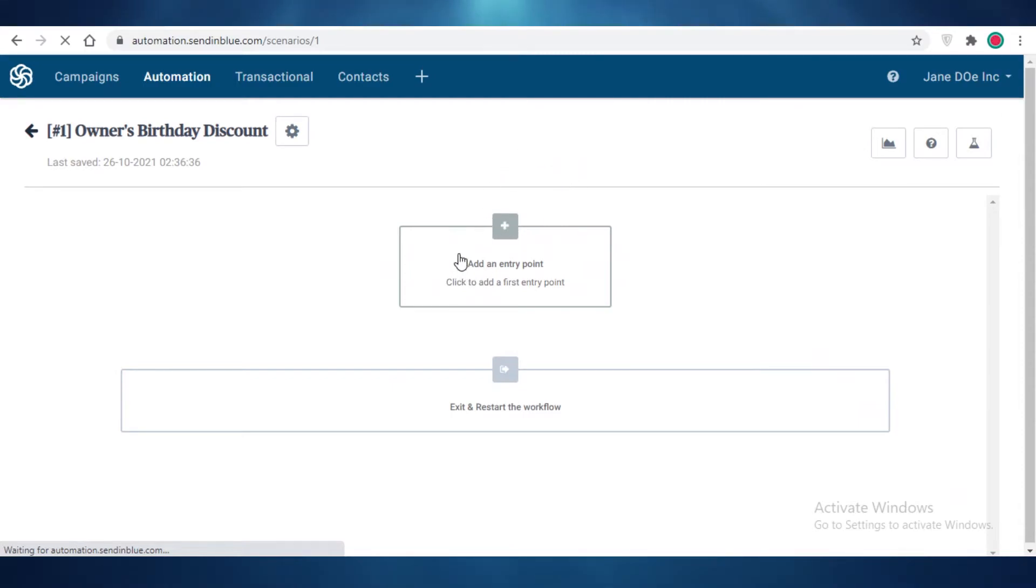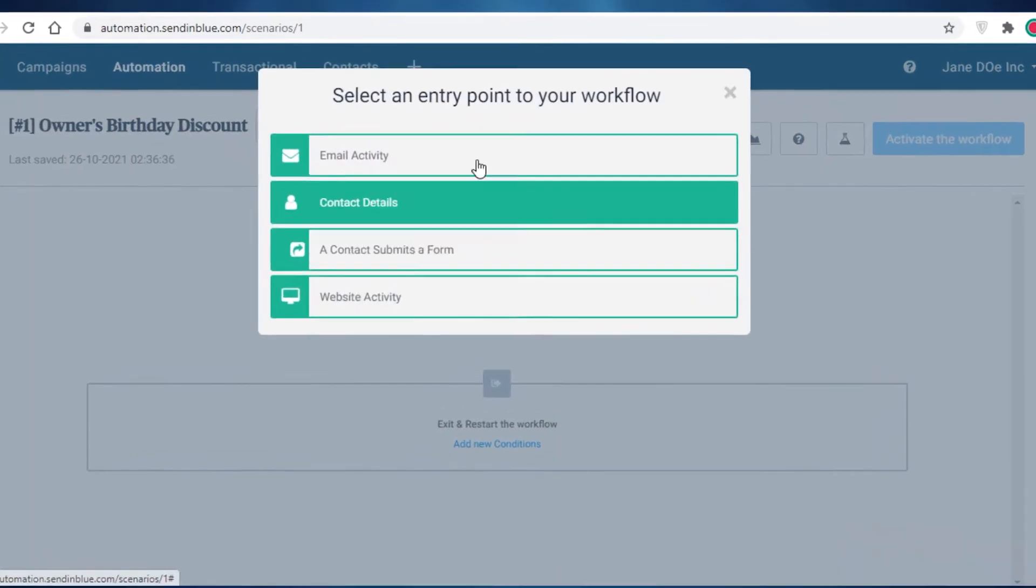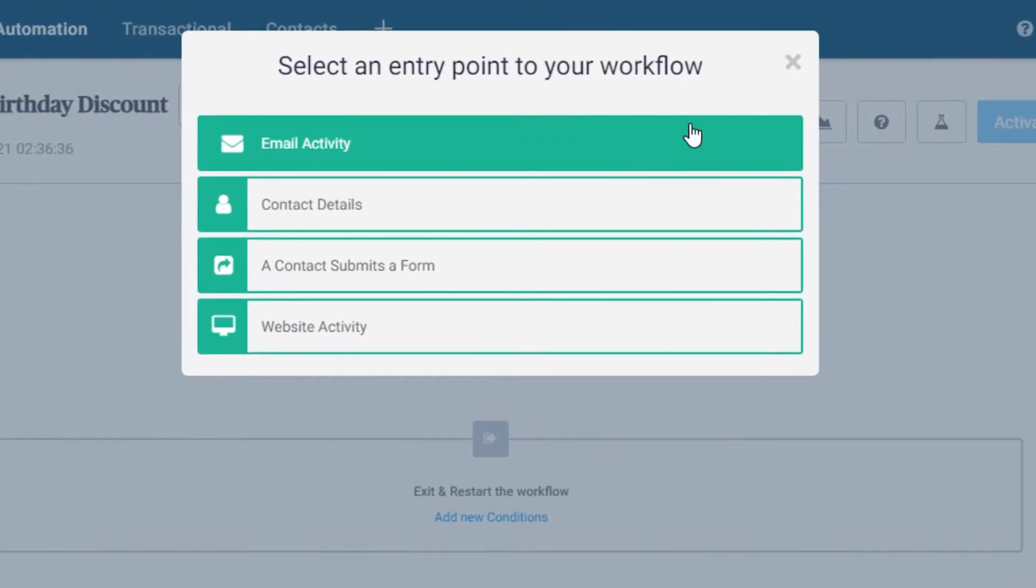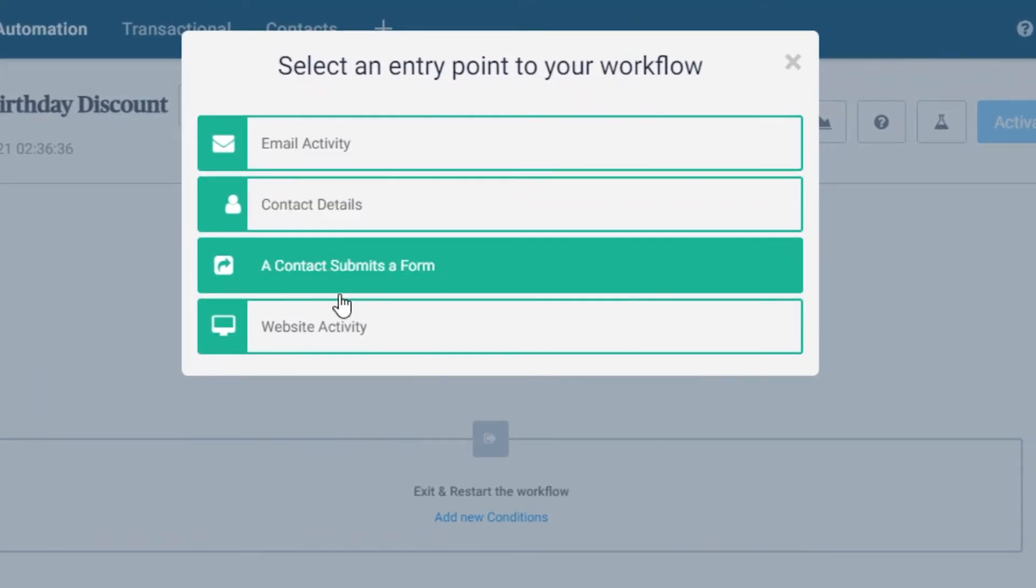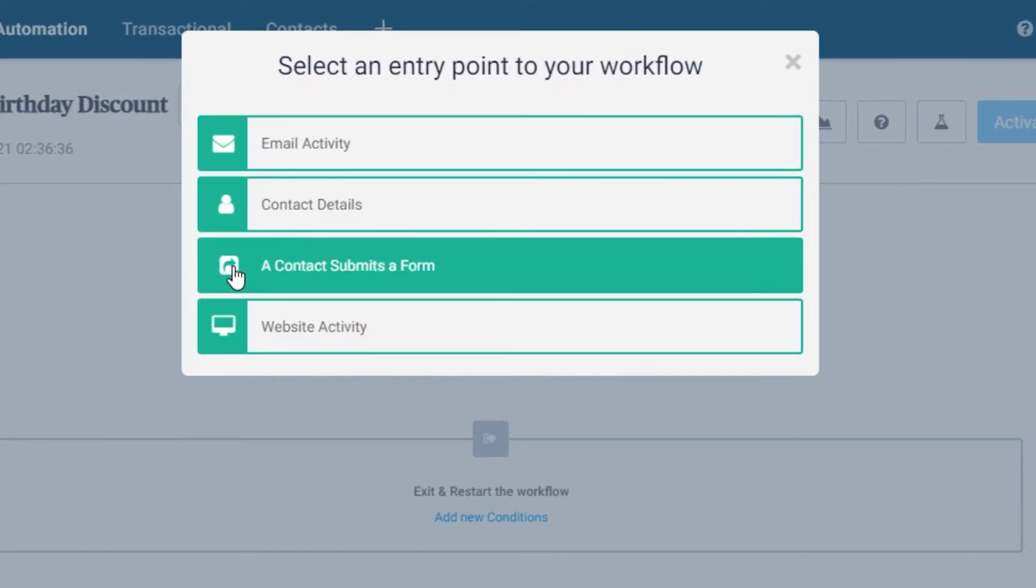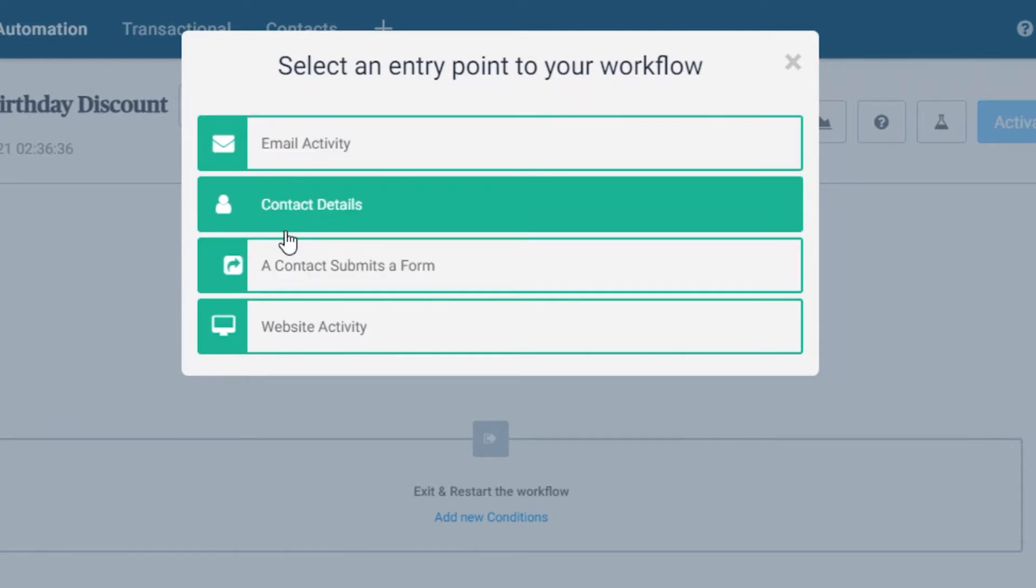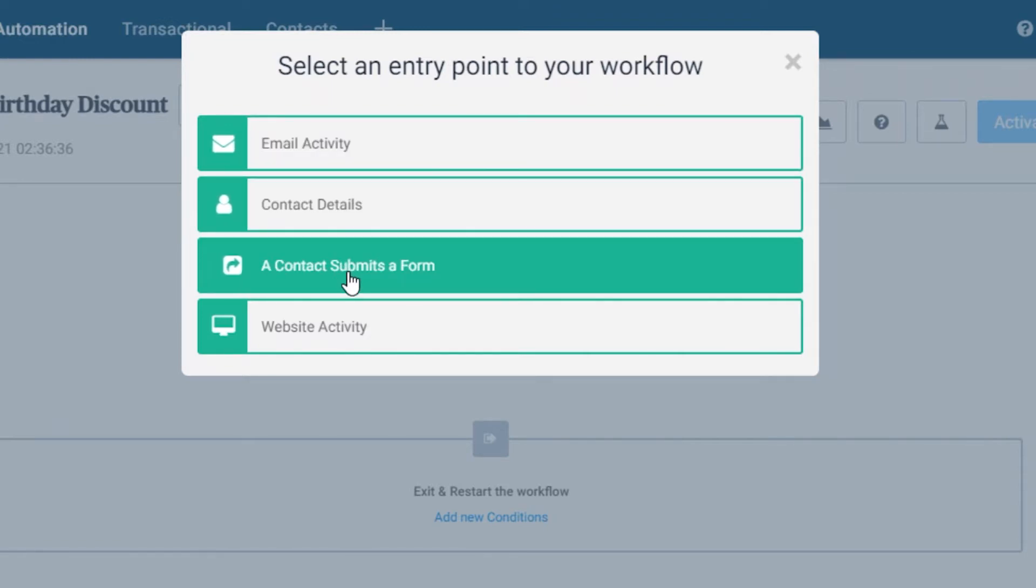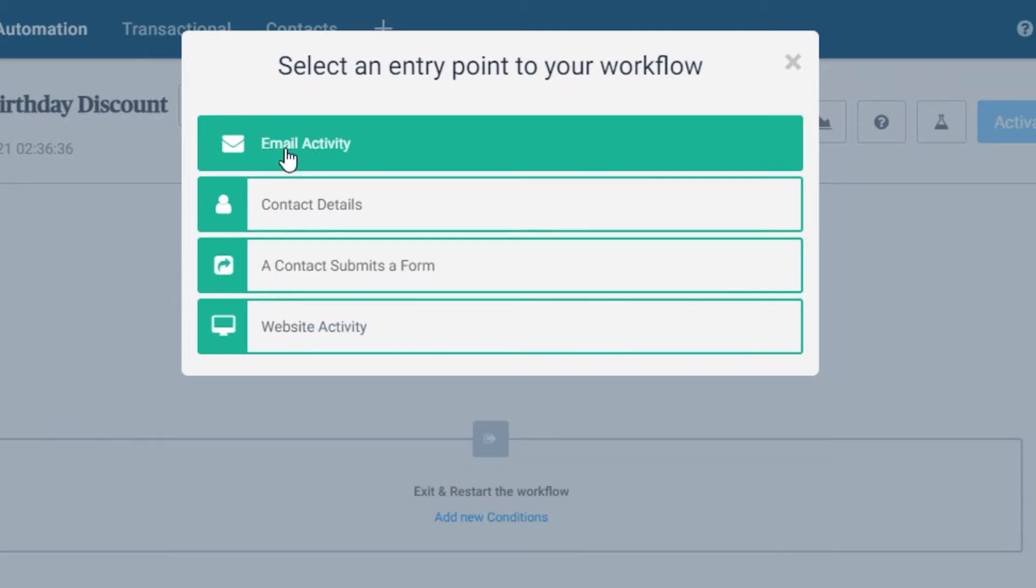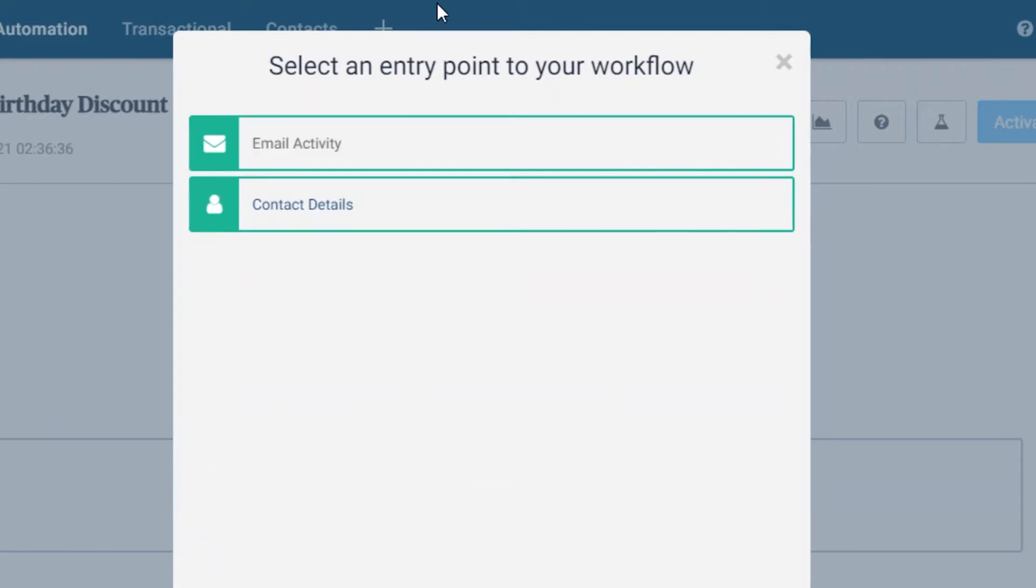After that, you're going to add the first entry point. So owner's birthday discount, obviously this is going to be provided on a certain date within a year, so you're going to add a date. Let's just say there are basic entry points to your workflows: there's email activity, there's contact details, when a contact submits a form, or website activity. So you can add any kind of basic entry point to your workflow. You can see over here there are a bunch of things you can do.